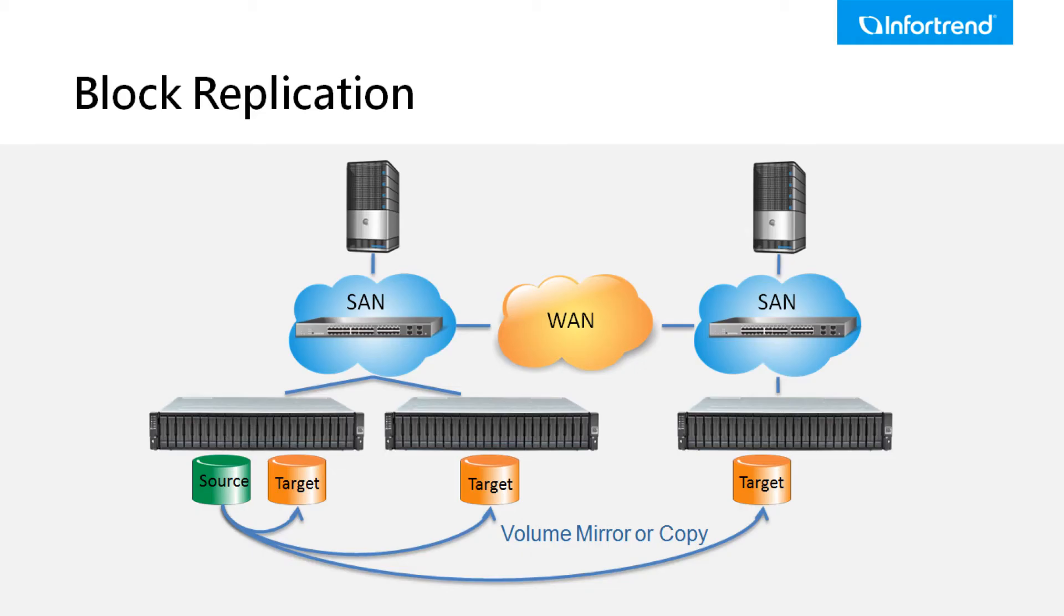There are three replication types including synchronous volume mirror, asynchronous volume mirror, and volume copy.